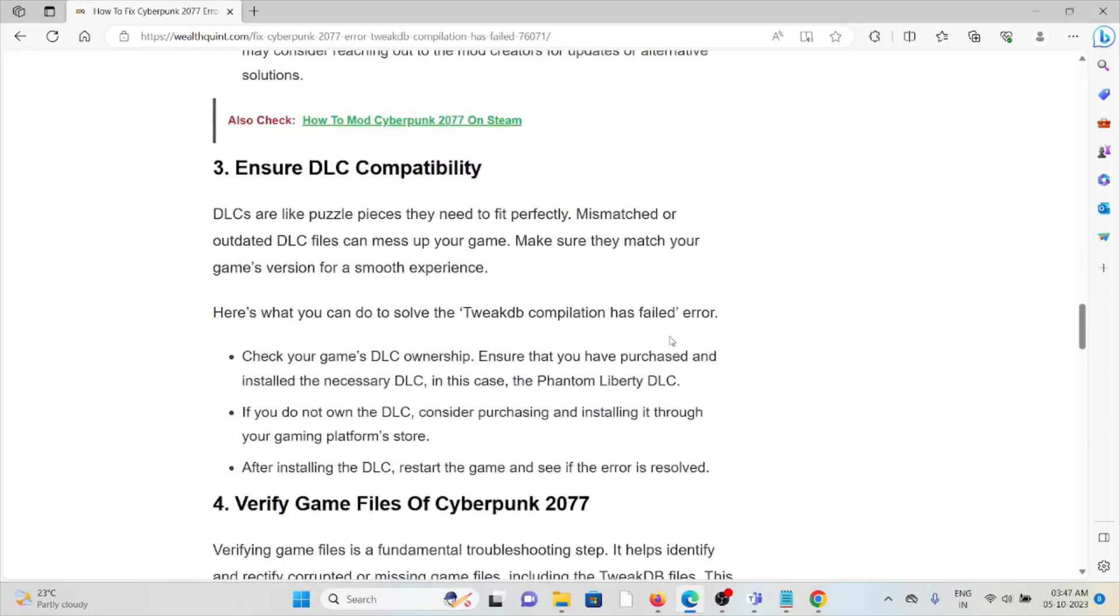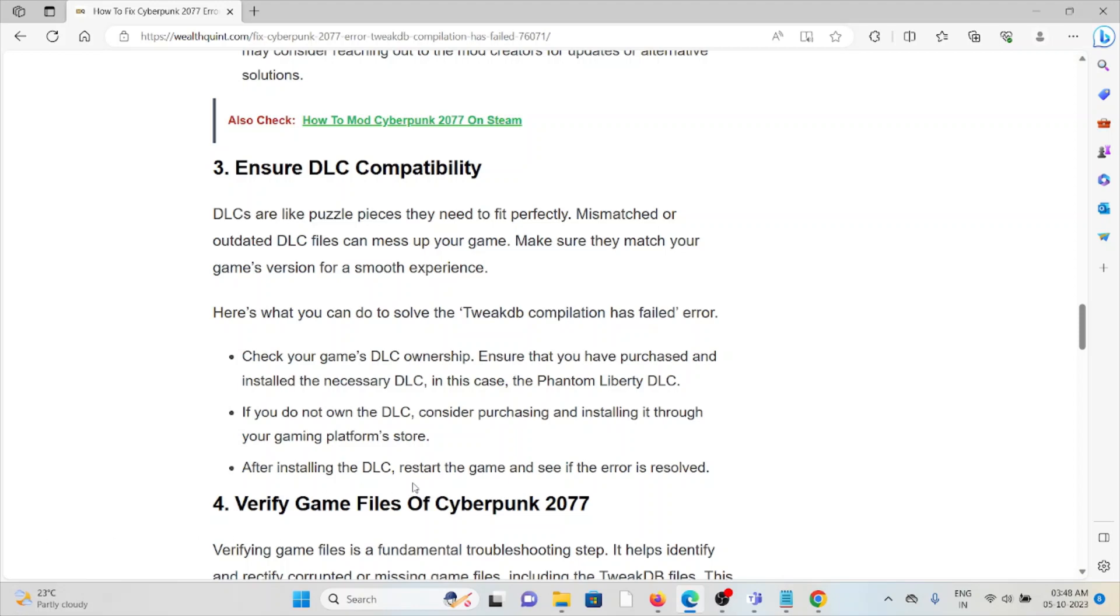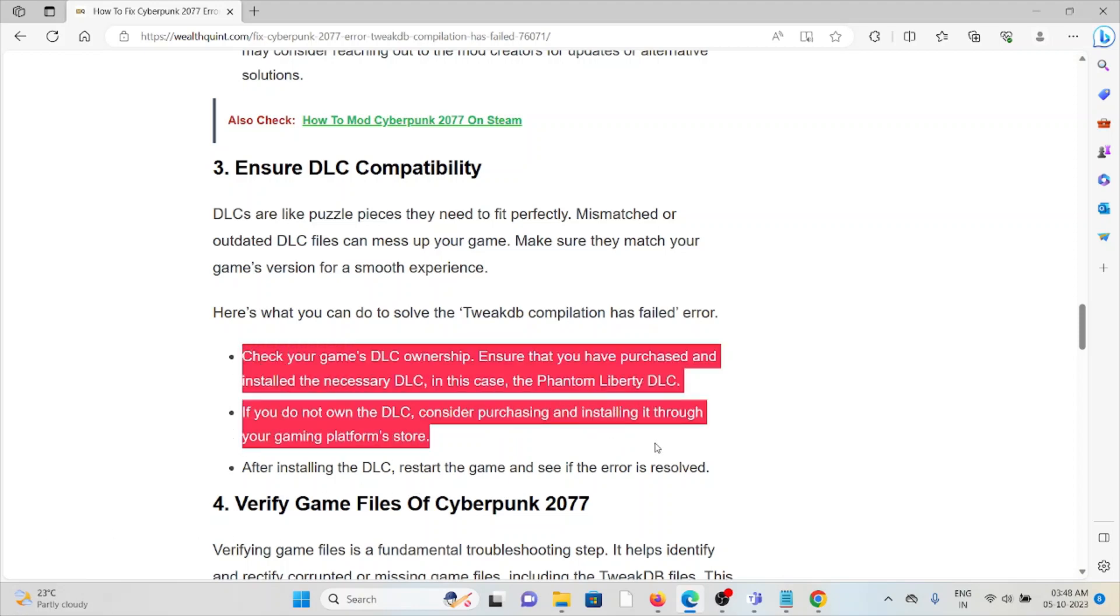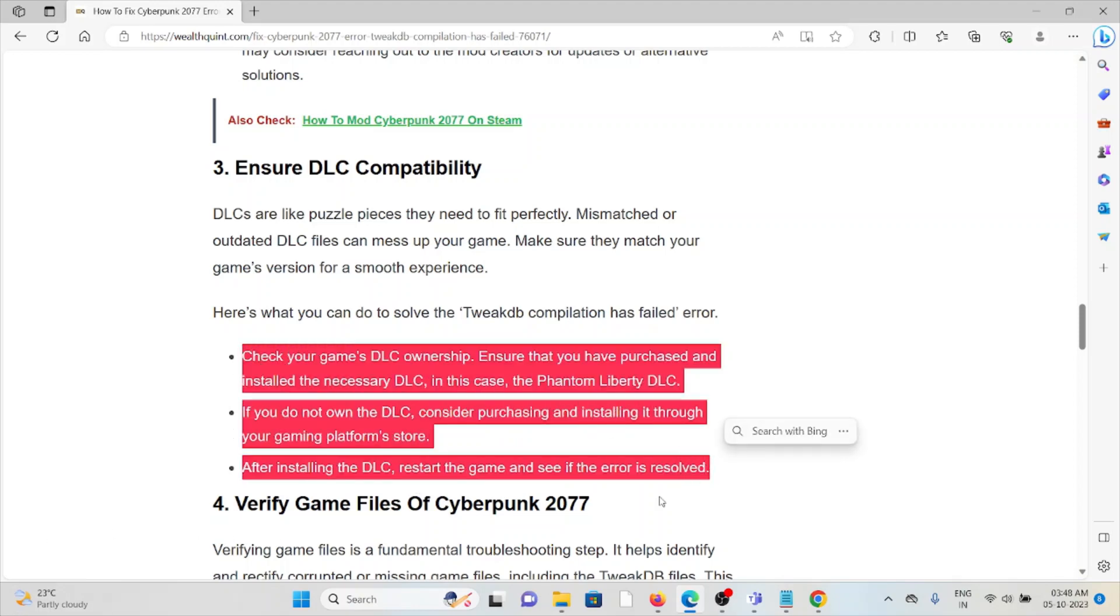Third method is ensure DLC compatibility. DLCs are like puzzle pieces, you need them to fit perfectly. Mismatched or outdated DLC files can mess up your game. Make sure they match your game's version for a smooth experience. In order to solve that, we can follow these three steps sequentially one by one.